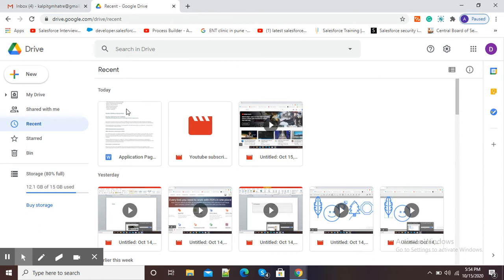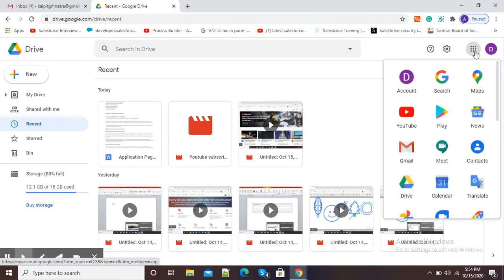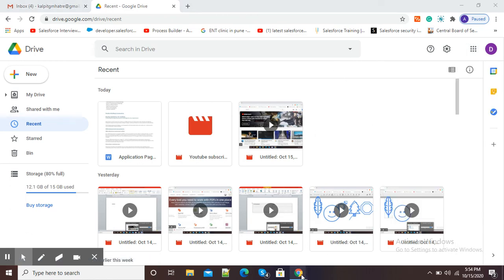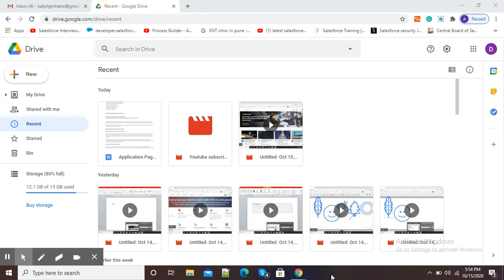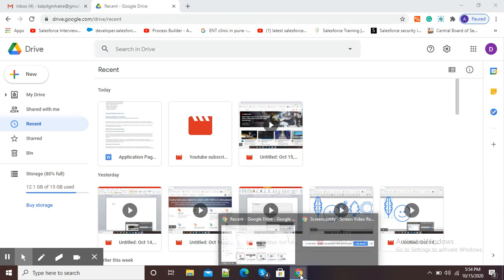This is how you can use your Google Drive to upload videos, audios, documents, or any other type of data. Whenever you want this data at any place, you just need to sign in with your Google account. After signing in, click on the nine dots, click on Drive, and you will see your data. This is how we can use Google Drive to upload our files.